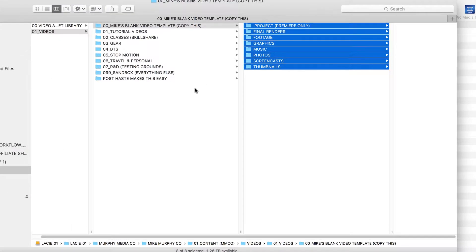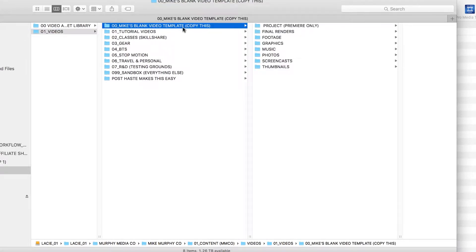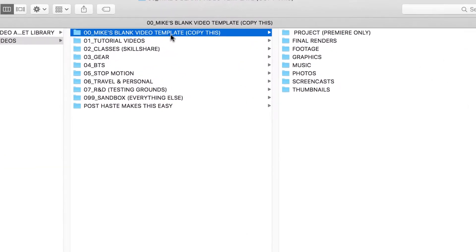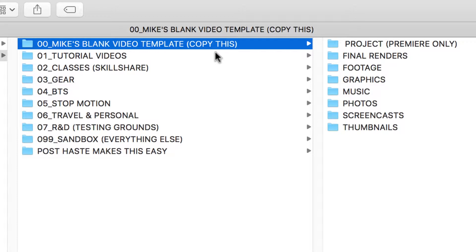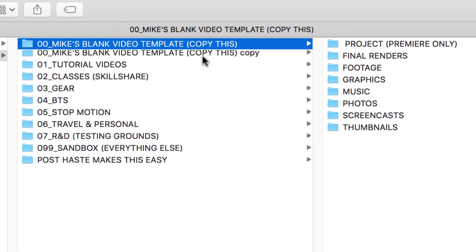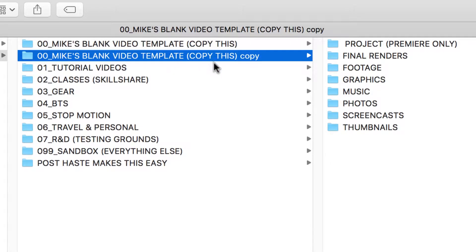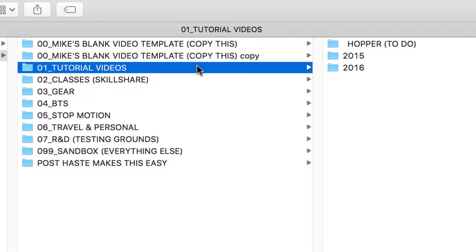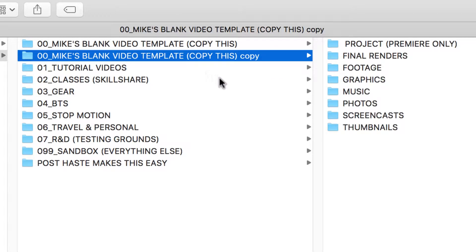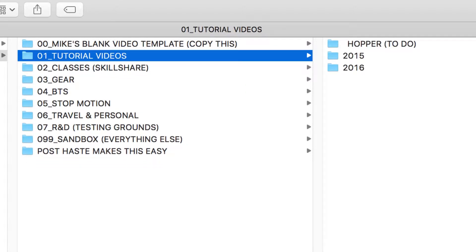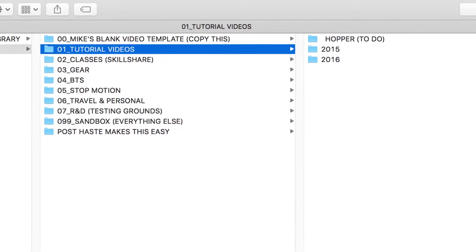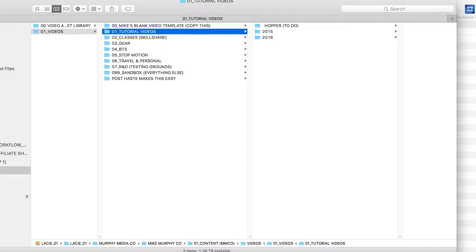Here's my typical video template — Mike's Blank Video Template. Before every video I usually just copy this by hitting Command+D. This is best practice, but sometimes I forget where this folder is located, or I've already started a project and forgot to do this. Using something like Post Haste just makes it a one-stop shop — I just open up the program and my templates are already made.